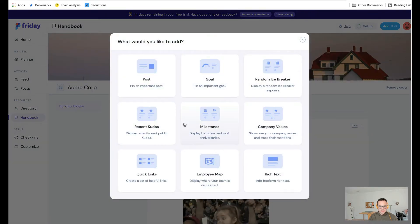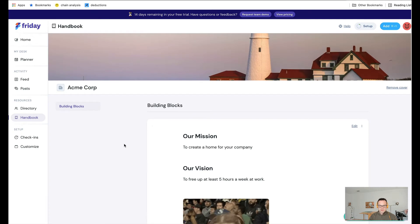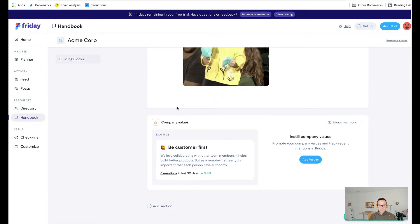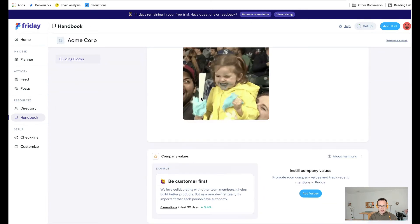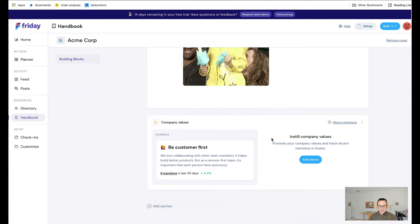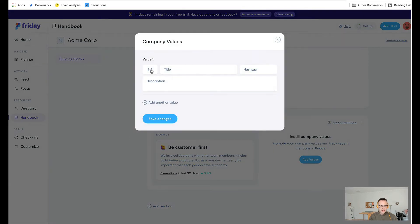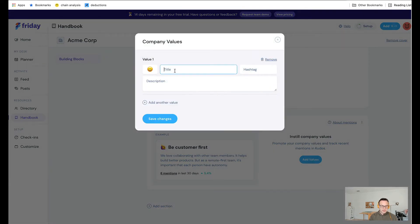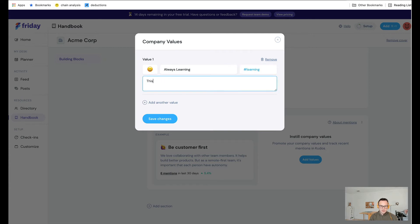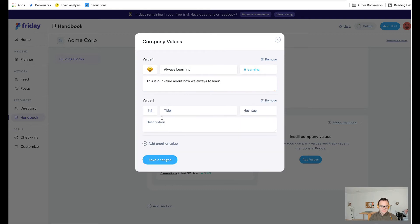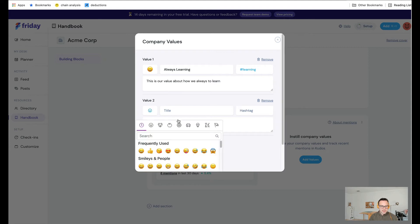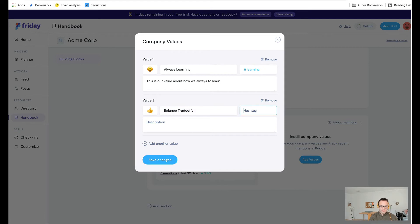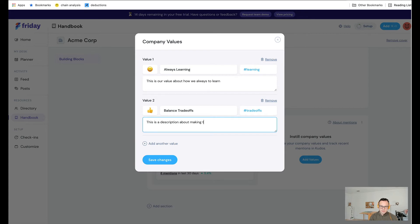Let's add company values. With company values, we kind of make it a bit more dynamic than just a rich text field. I could add in a company value like always learning. I can assign a hashtag and a description. I'm just filling this out with some random information, and let's do another one. These are just a couple examples.